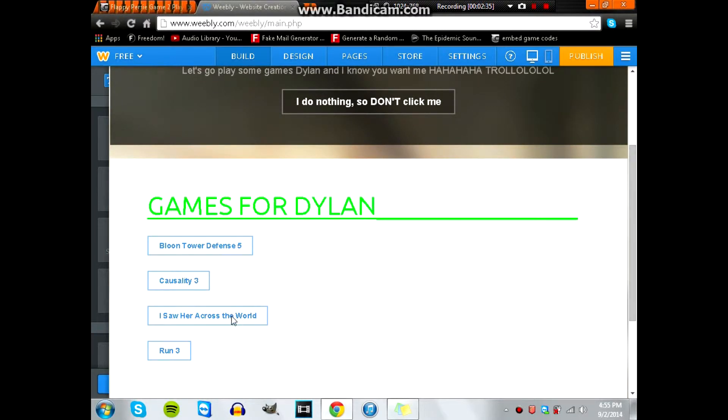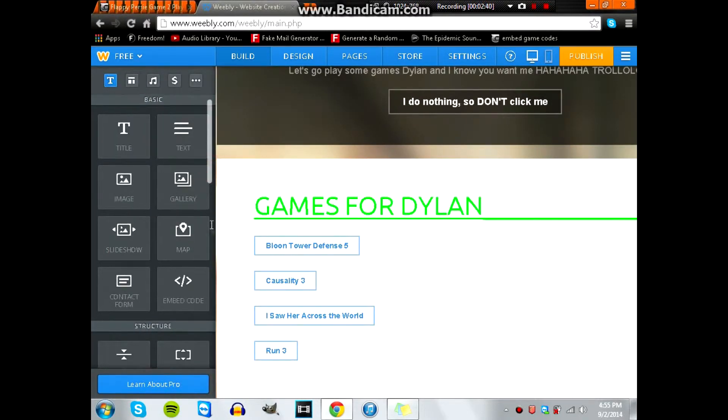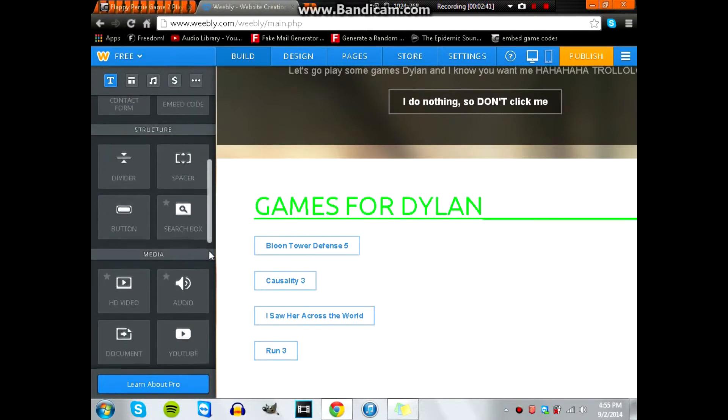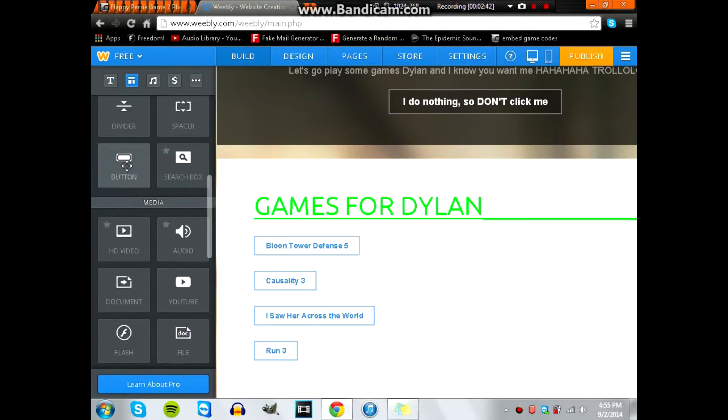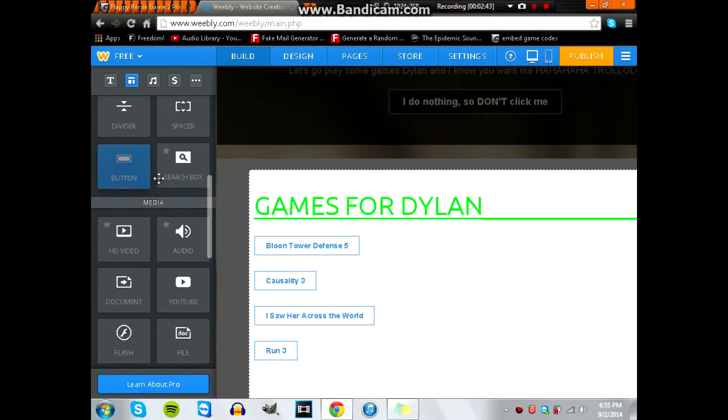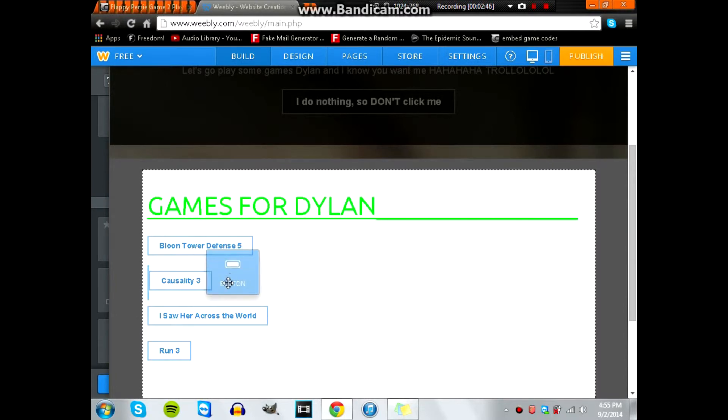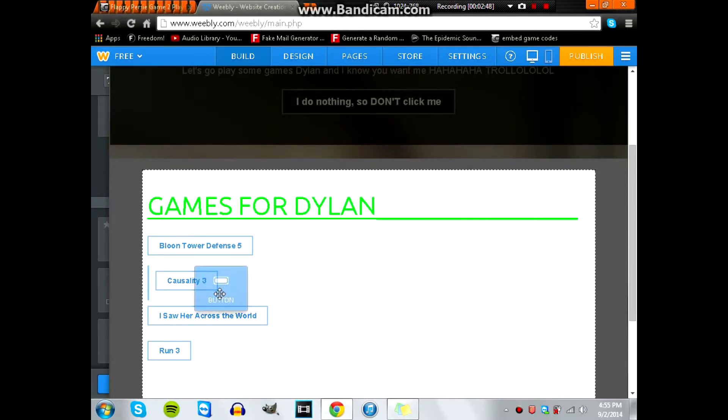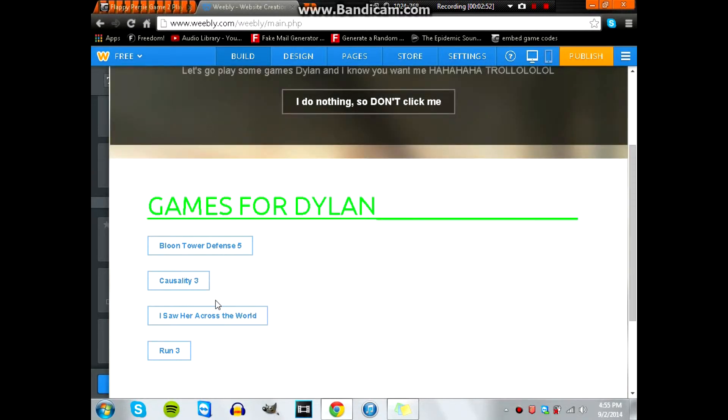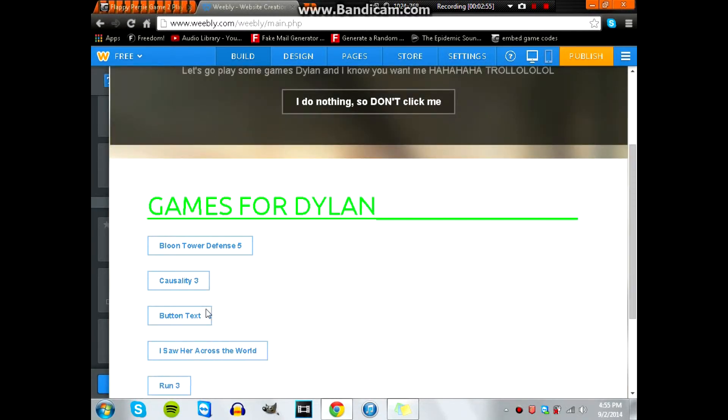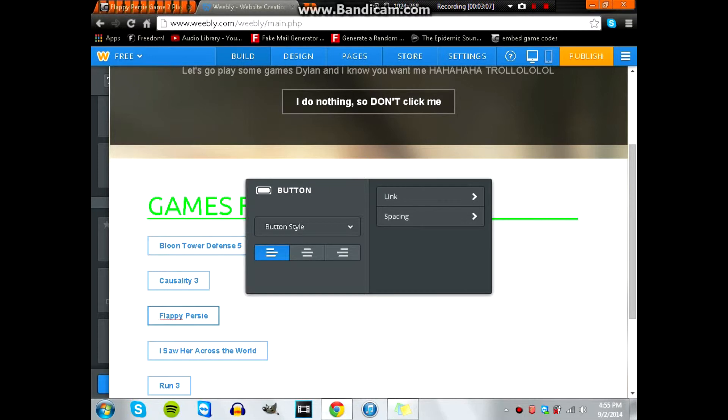You're going to want to press Home, and then to add a button, you're going to scroll down to where it's at. I put mine in alphabetical order because I like it that way. So you look for button here, and in the builder of Weebly, drag your button over where you want it. I named this one also Flappy Percy because it's the name of the game.